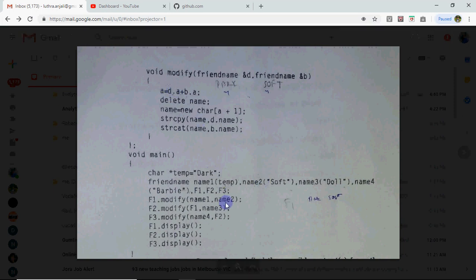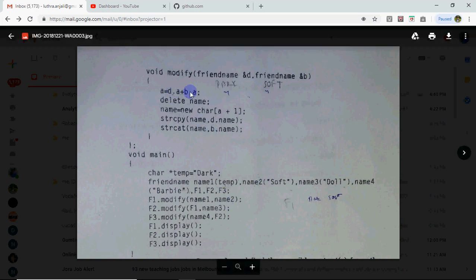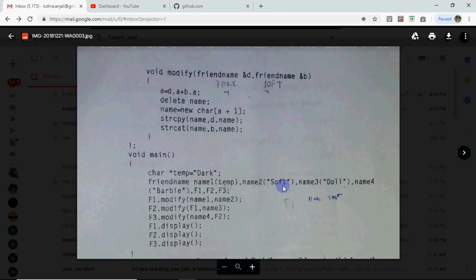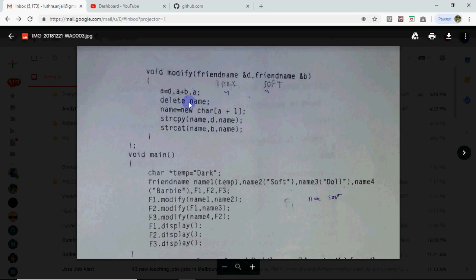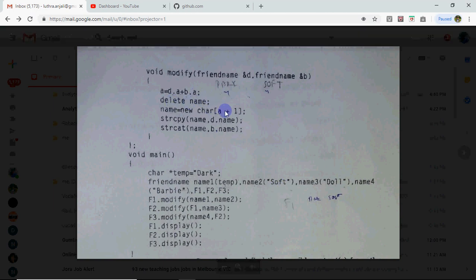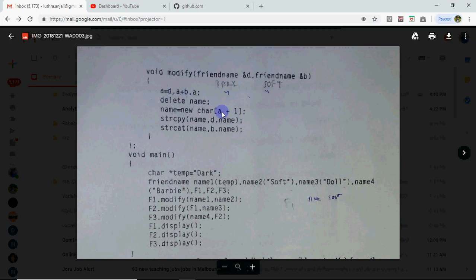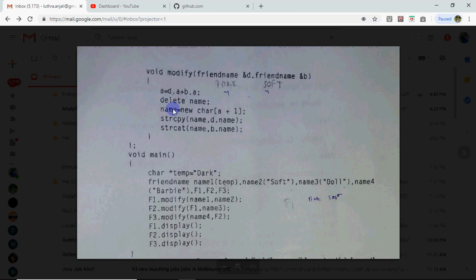Plus 1 we are allocating memory. But in A what did we store? length. So dark's length was 4. So D.A gives you 4. name2 went to B. So B.A will also give 4 because soft's length is also 4. The current memory allocated will be removed. 4 plus 4 is 8 which came to this A. 8 plus 1 is 9. 9 bytes of memory will be allocated to name. Whose name? F1's name. Because modify function is called for F1.